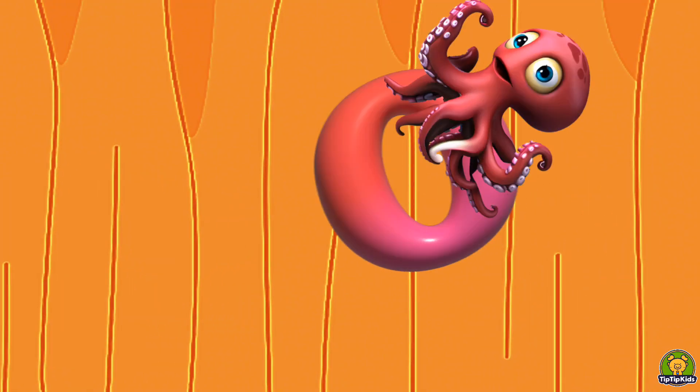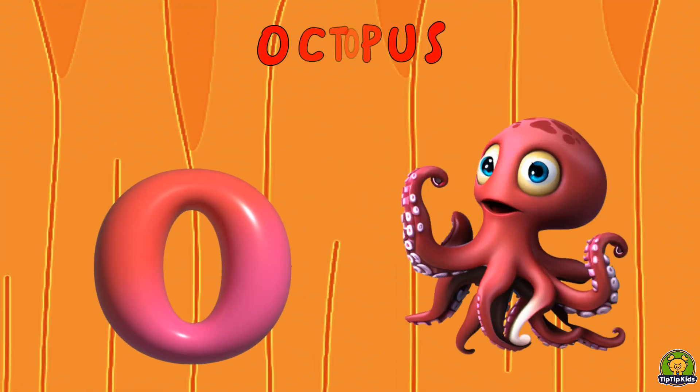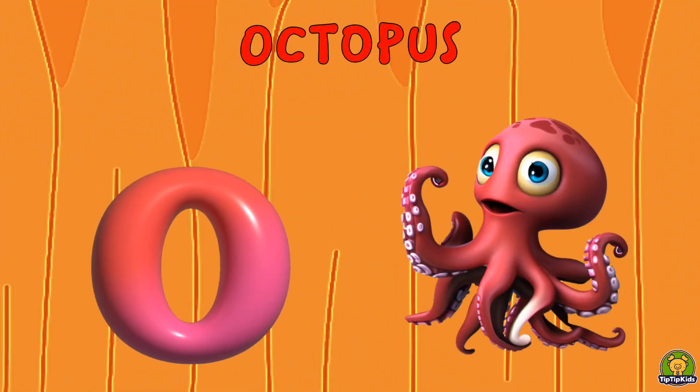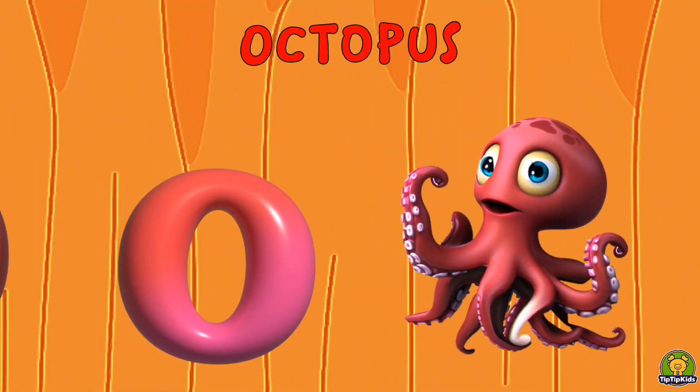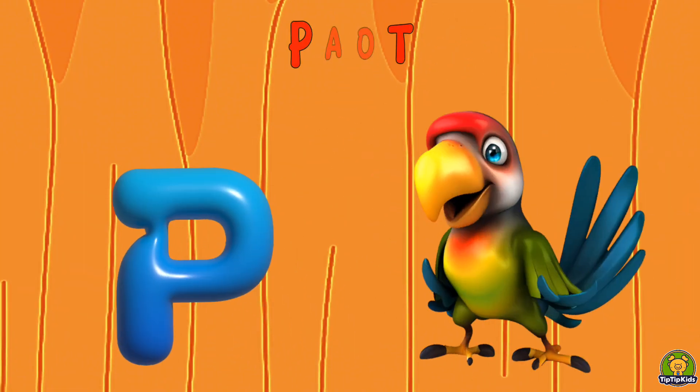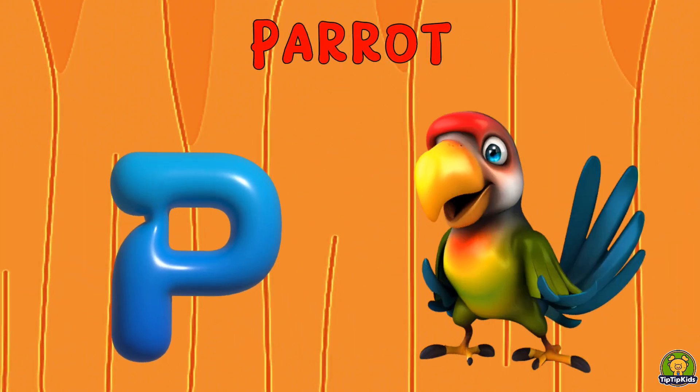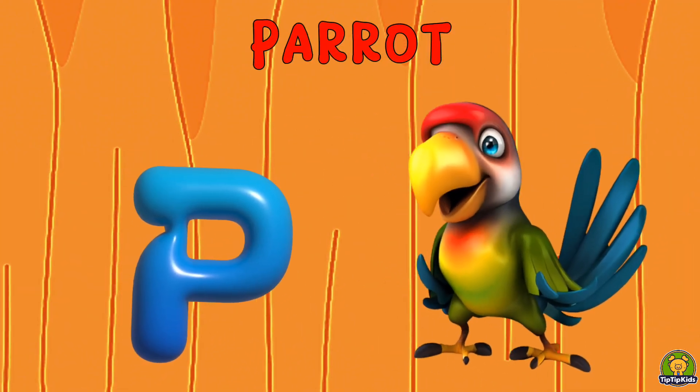O is for Octopus. O-O Octopus. P is for Parrot. Pa-Pa Parrot.